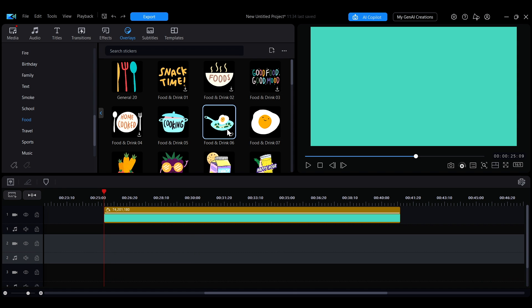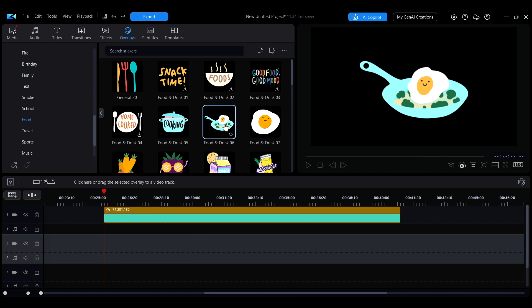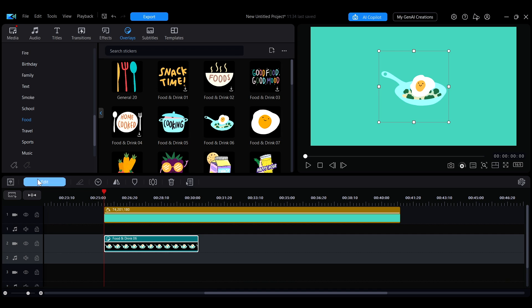Alternatively, you can first select the sticker you want to use, then click the button above the timeline. The sticker will be added to the currently selected track at the current playhead position.